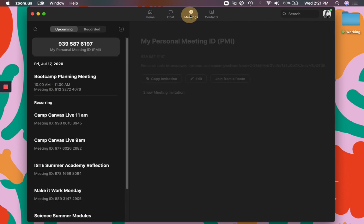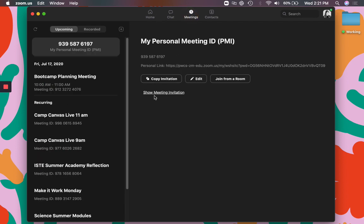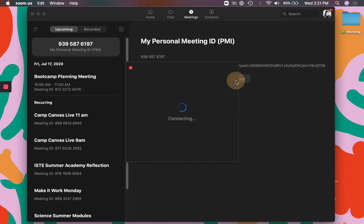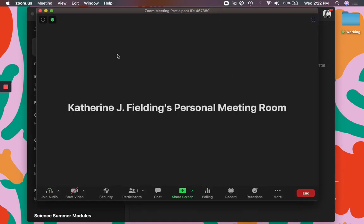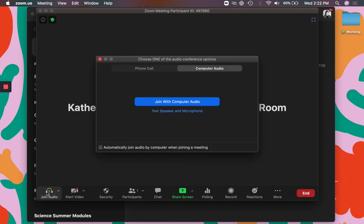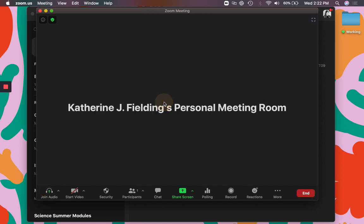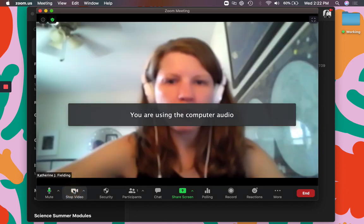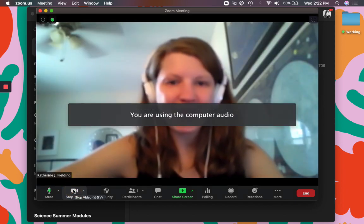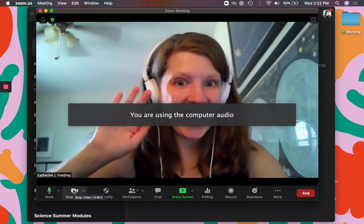Alright, so let's show you some of the features in a chat room. I'm going to go into my personal room. You will see when you get in I can join the audio and I'm going to join with computer audio. I also want to start my camera. Hi guys!